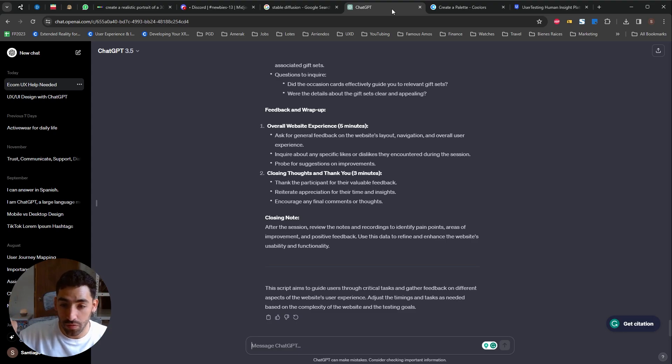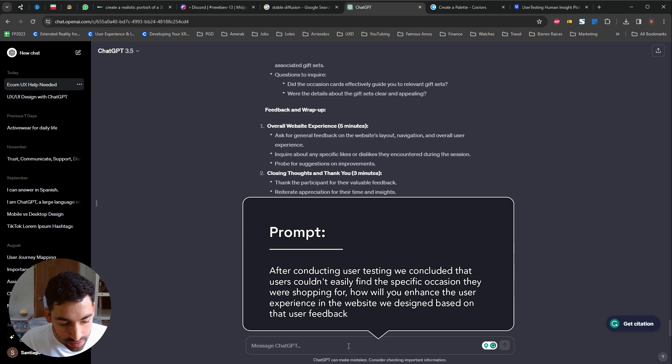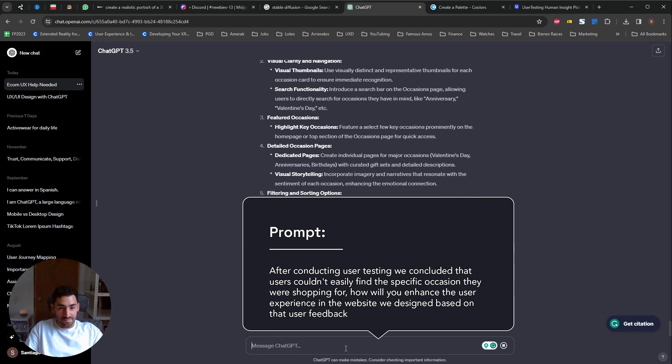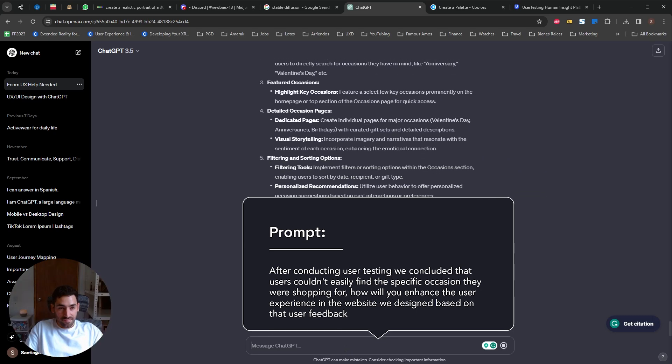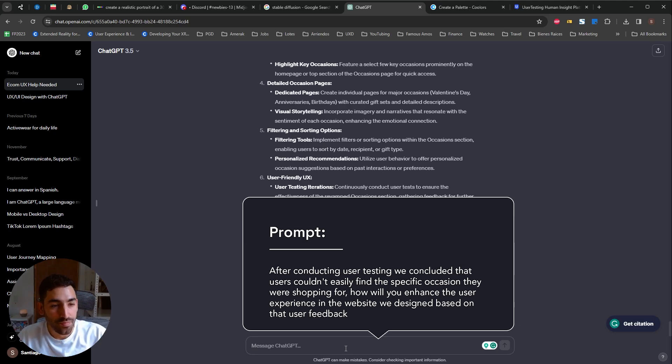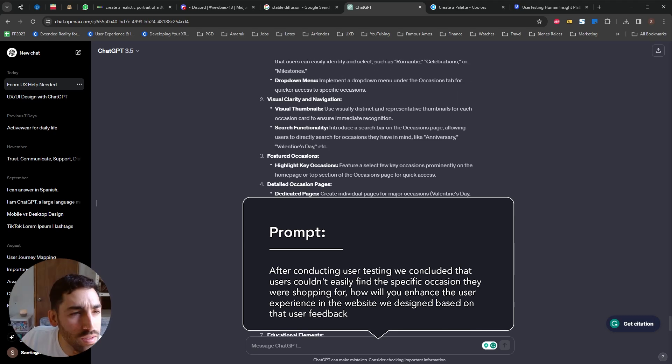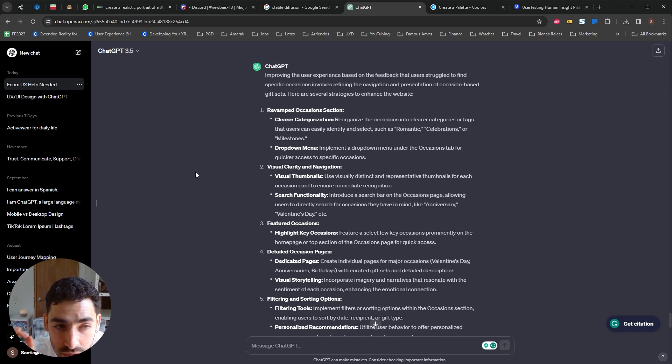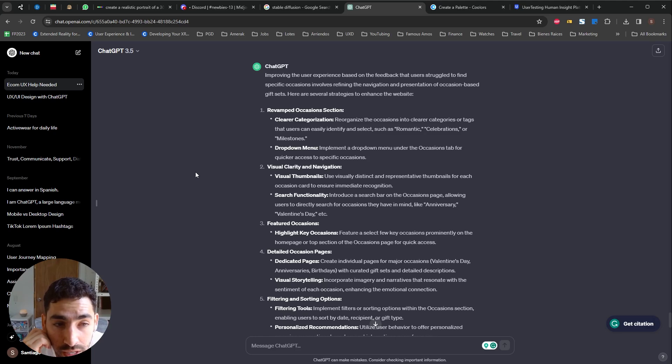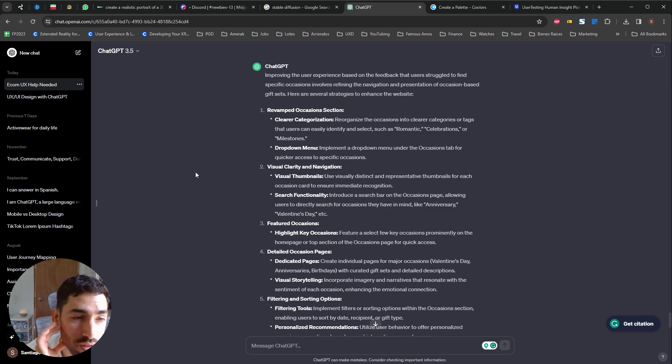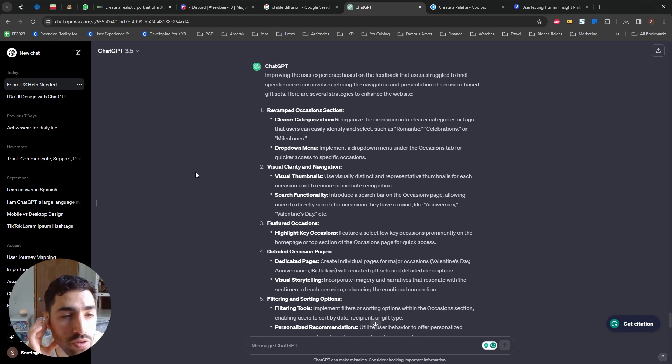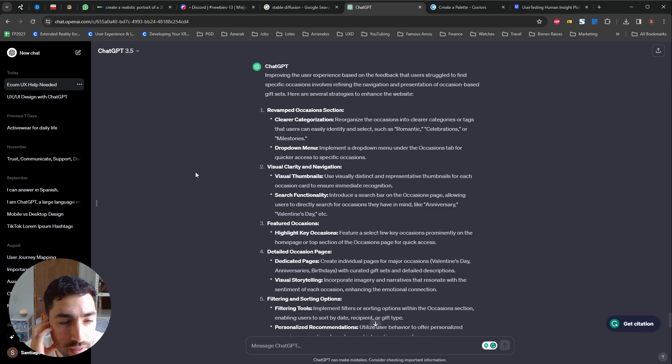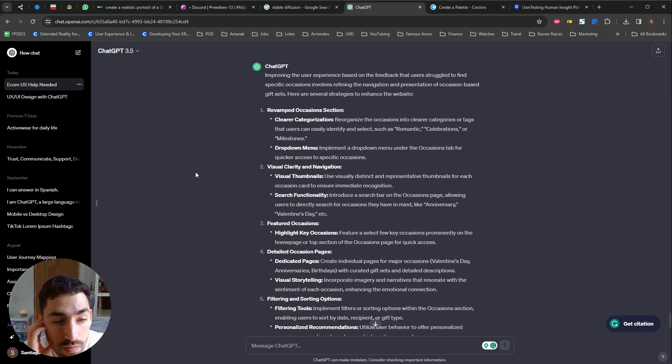So let's give it a prompt. So it's suggesting a revamped occasion section with clearer categorization and a drop down menu, implement a drop down menu under the occasions tab for quicker access to specific occasions. This is amazing. Visual clarity and navigation, visual thumbnails use visually distinct representative thumbnails for each occasion card, featured occasions highlight key occasions, detailed occasions pages dedicated pages and visual storytelling. This is amazing.